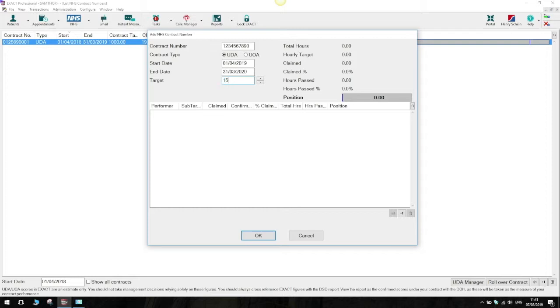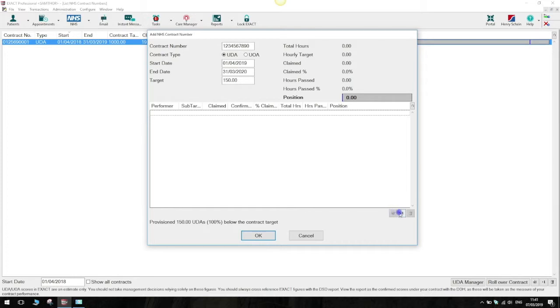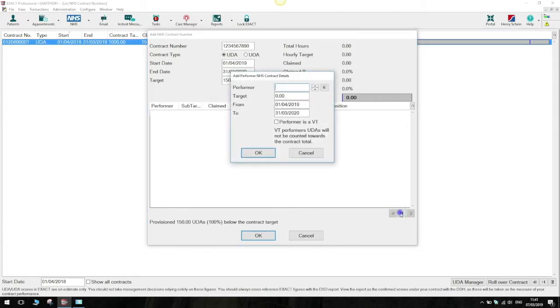Moving on from that we'll begin adding a provider on. We'll just do one in this example. So down at the bottom right here we'll press this plus one button. This will bring up another window where you have to specify what provider you're adding onto the contract.